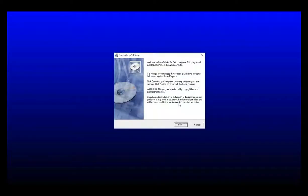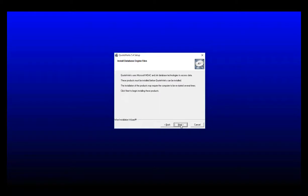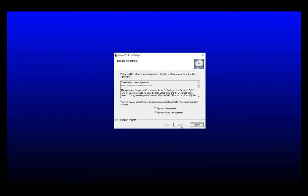The QuoteWorks setup window will appear and simply click next to proceed through the installation process. On the license agreement step, you need to set it to accept the agreement in order to proceed with the installation.